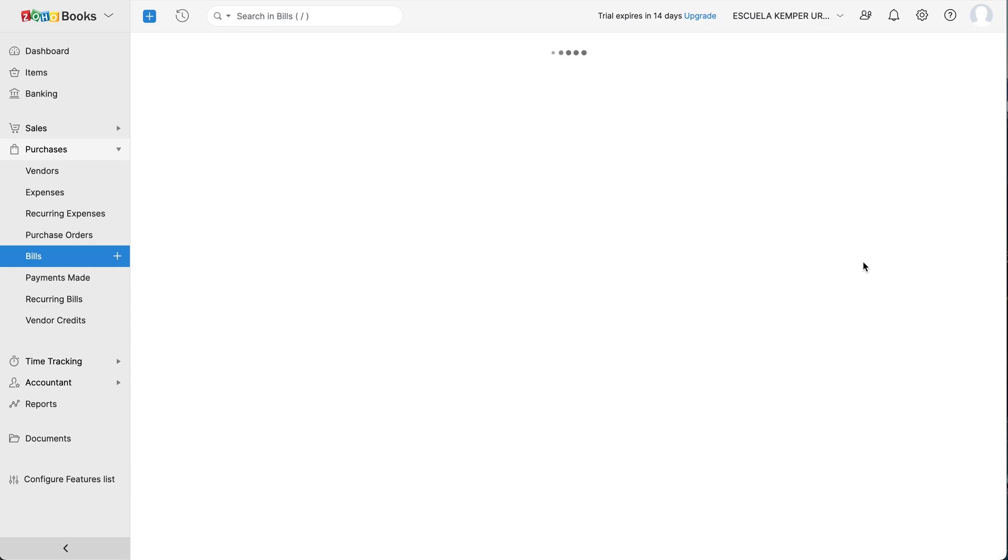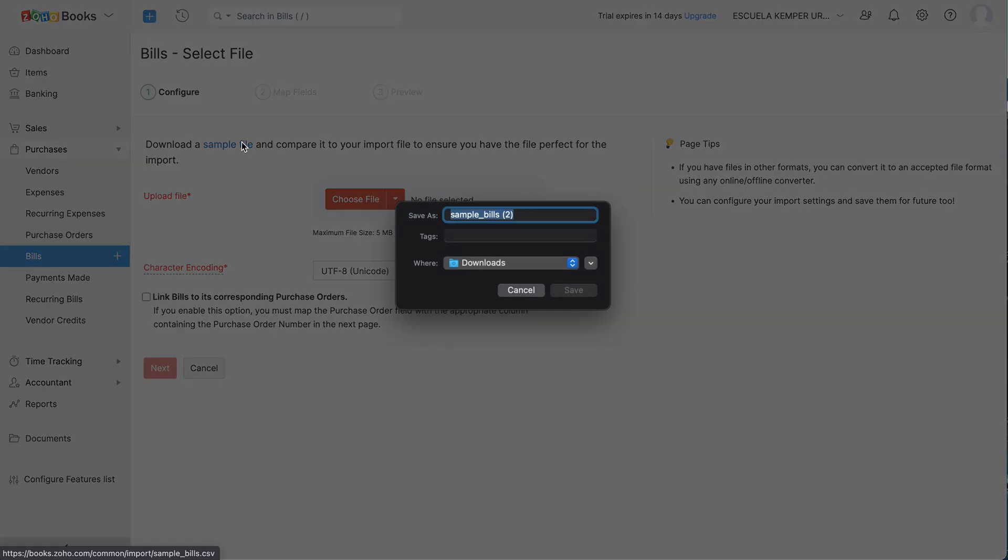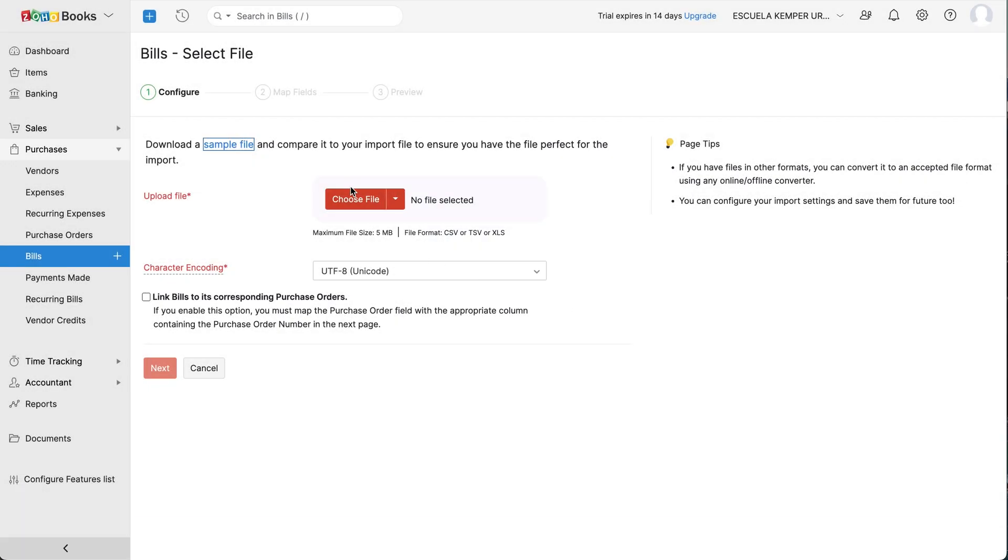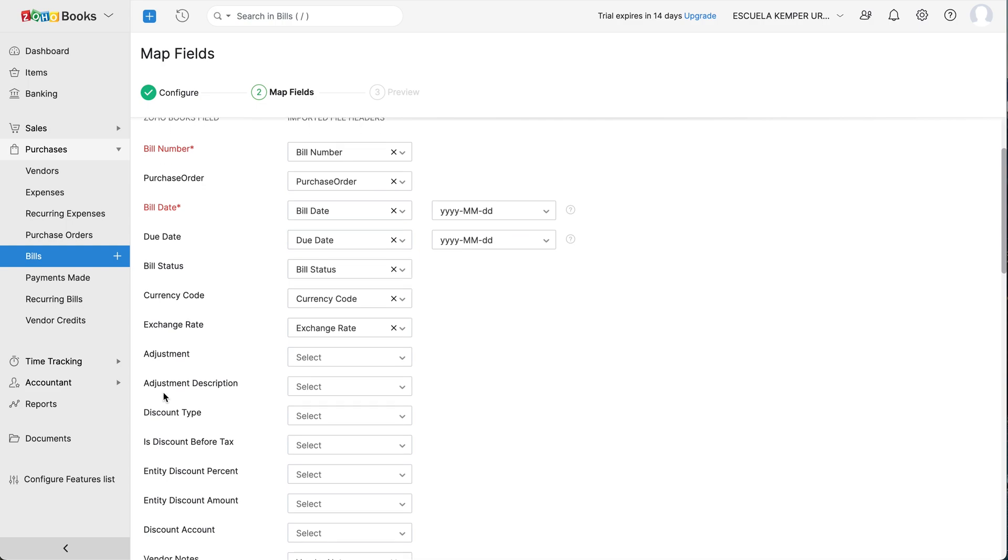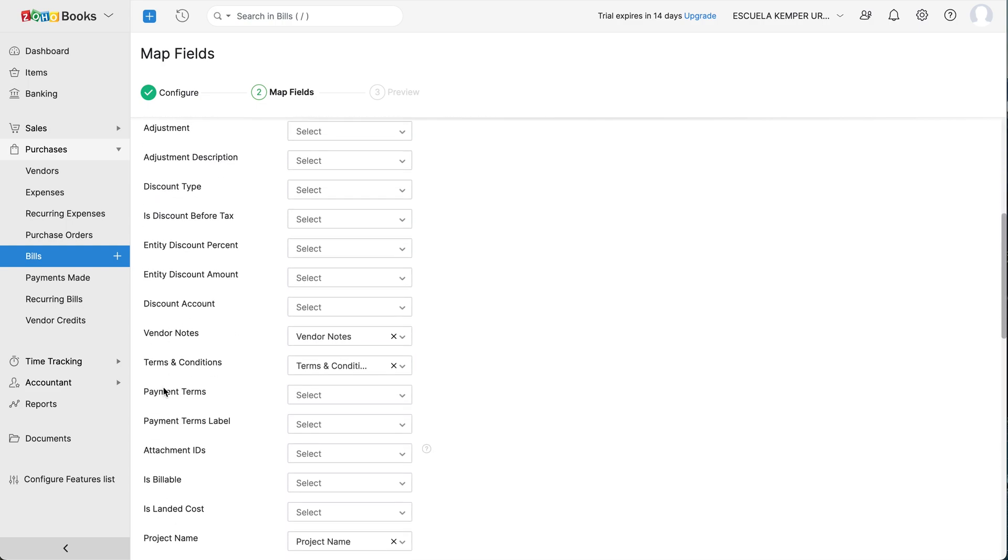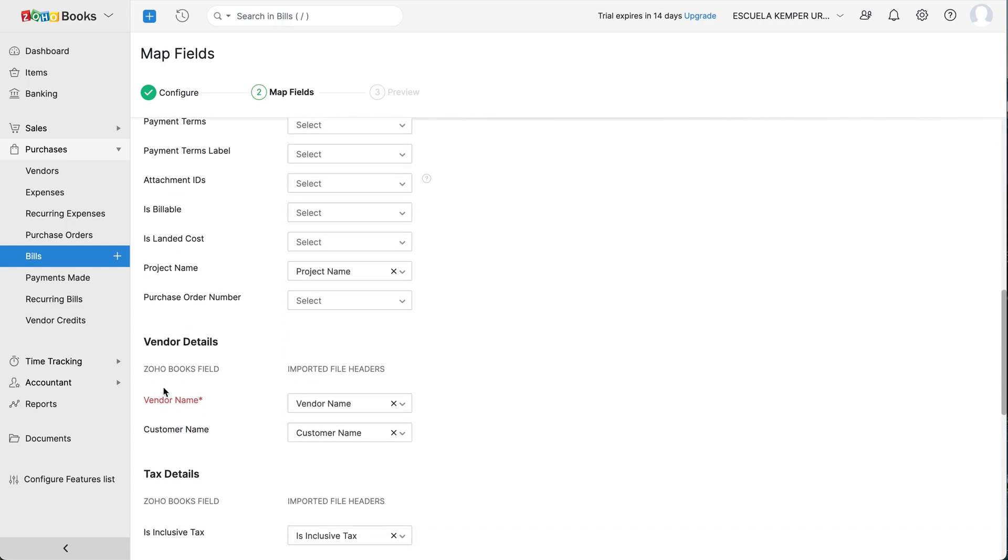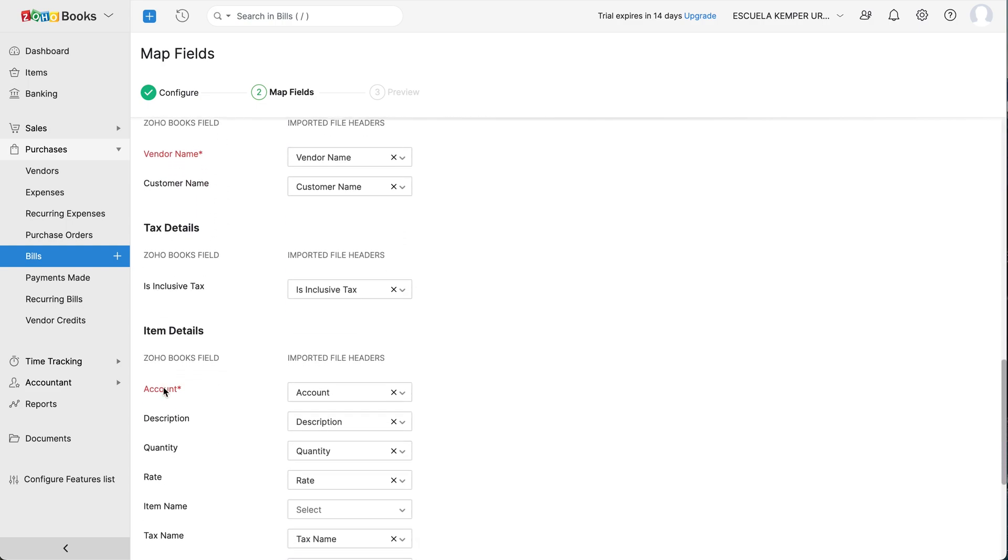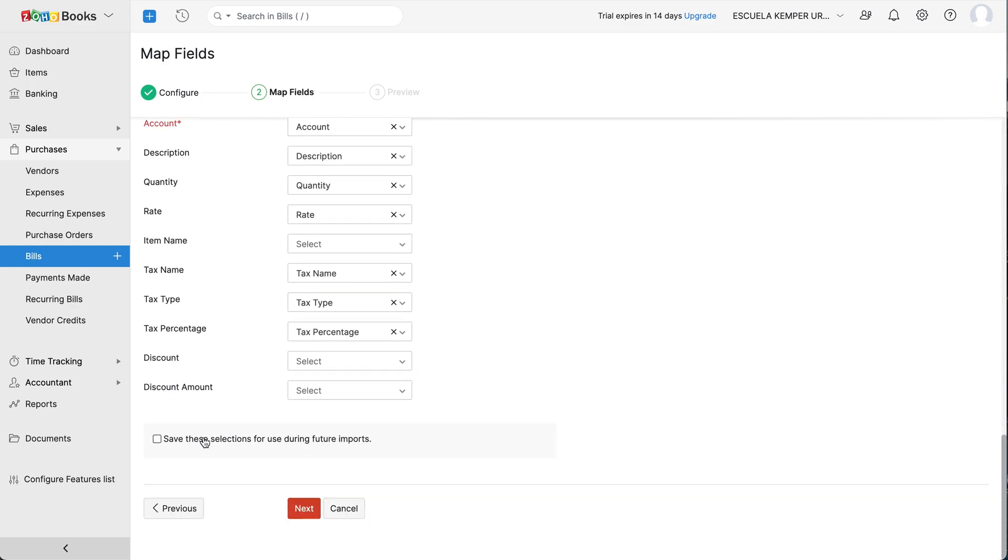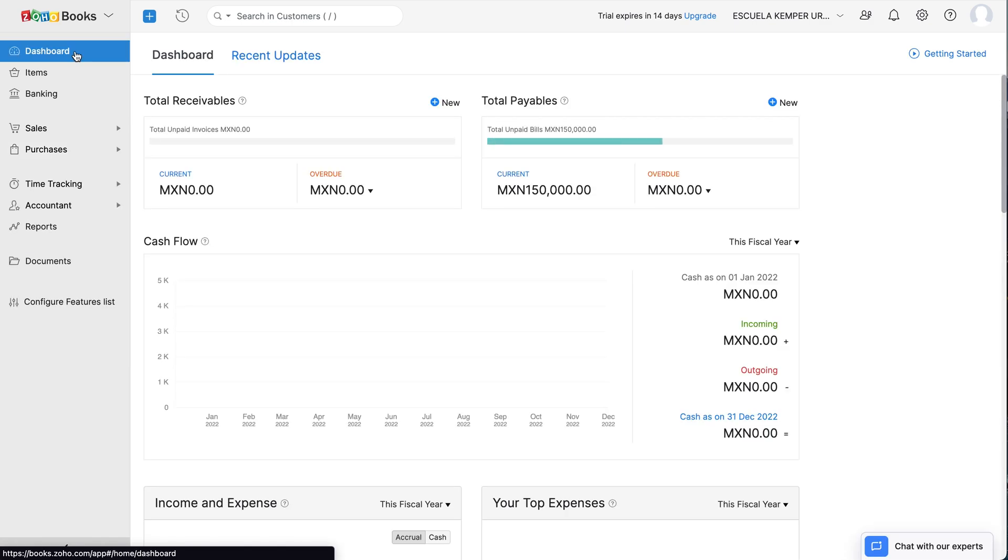You can download a sample file for your reference. Upload your file by clicking here. Check the box if you want to link your bills to the purchase orders and click Next. Here you would need to follow the file format to proceed. Then click Import. After this, your bills will be imported to Zoho Books.